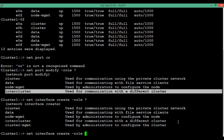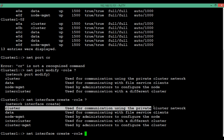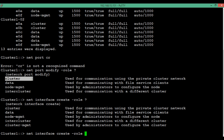The first LIF role is cluster, which is used for communication using the private cluster network. This LIF is present on each node and through it the nodes communicate with one another. A cluster LIF can only be created over a port whose role has been assigned as cluster — it cannot be created on a port with any other role.